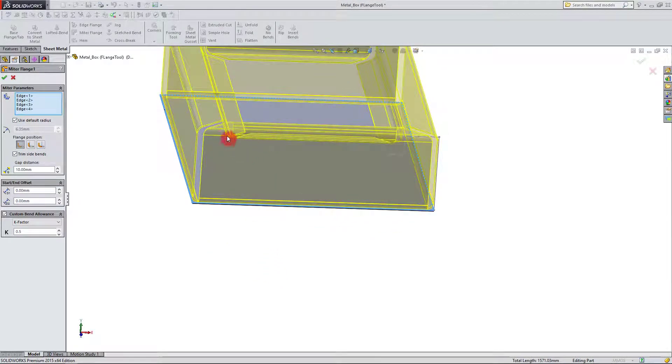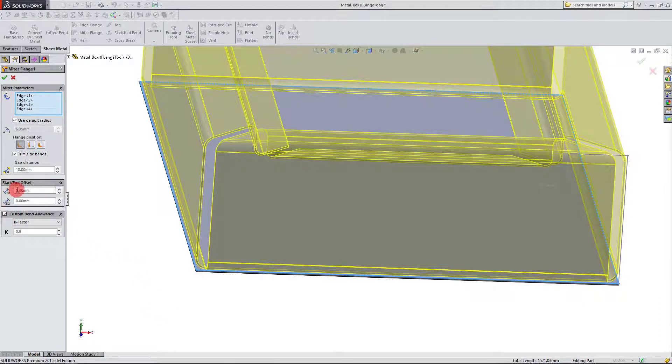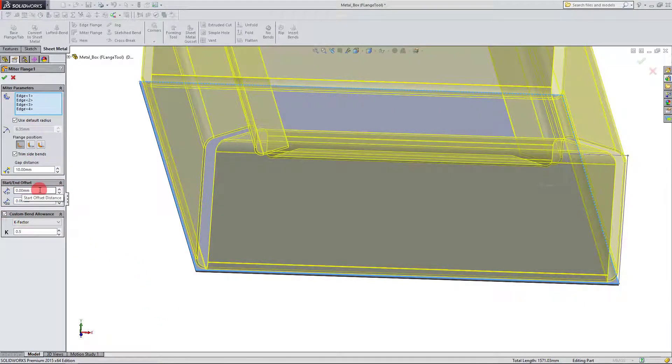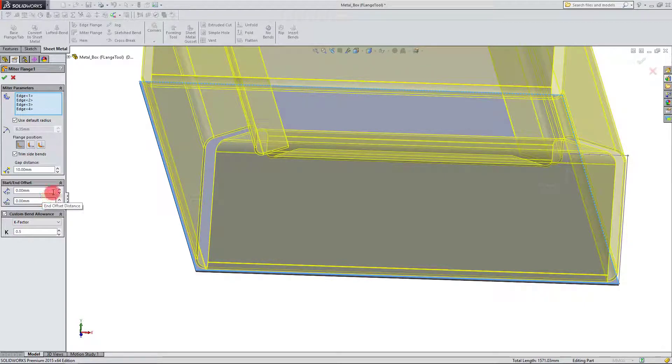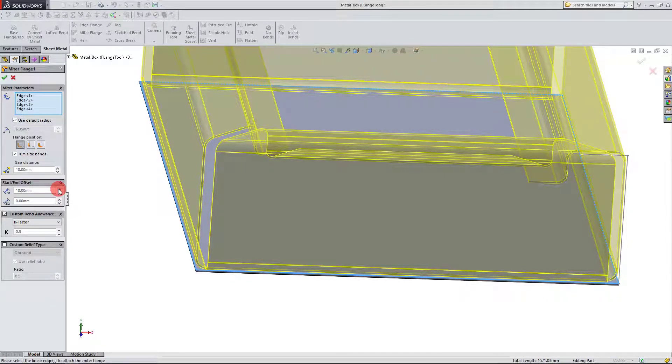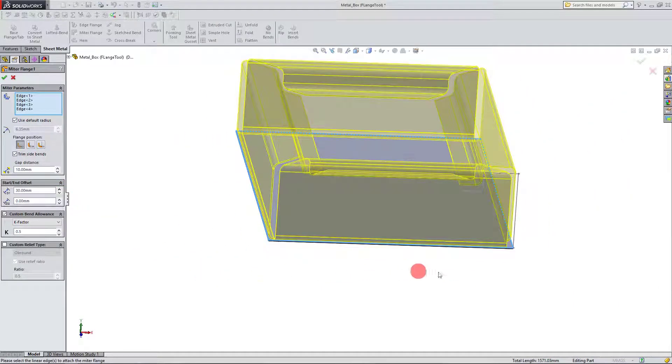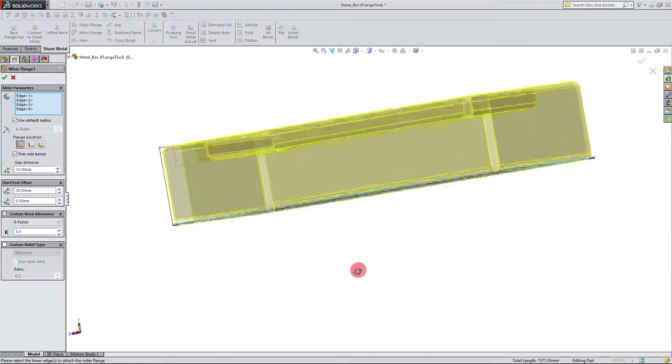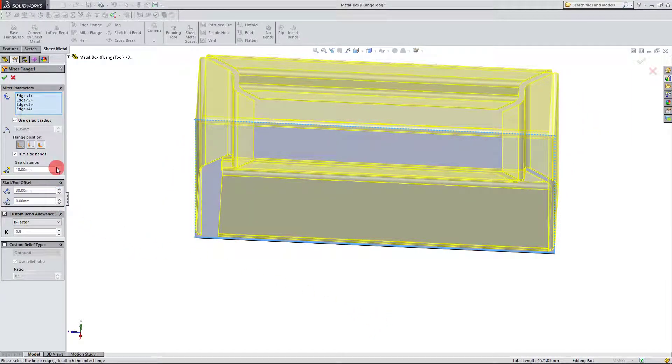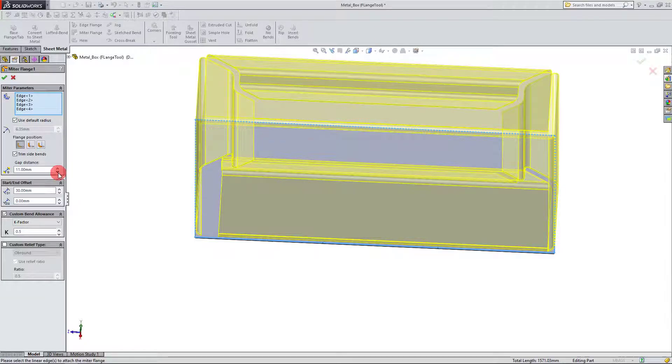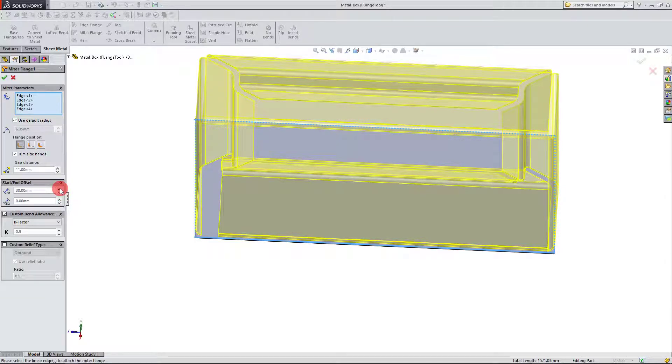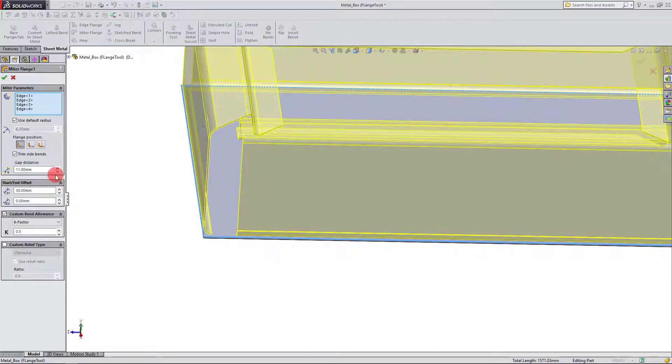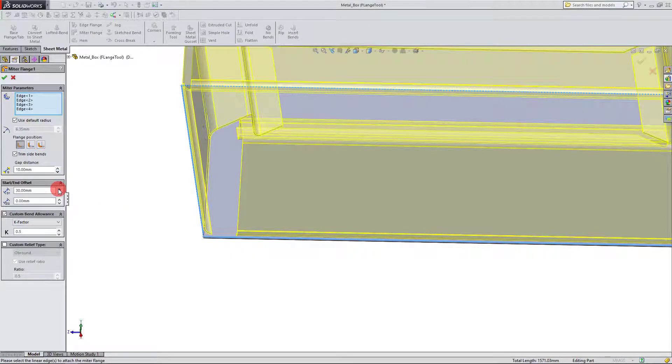And so one last thing to go over here is the start and end offset. So if I bump up the value for the distance, you're going to see changes happening in the model. The distance between where the part is actually started. So the distance from our first sketch is going to just become larger and larger.